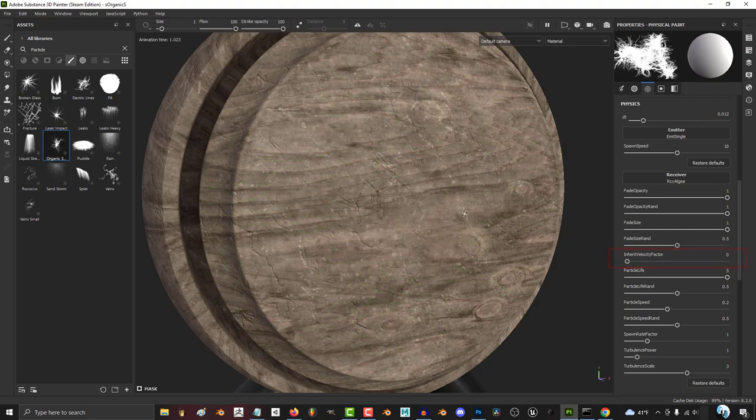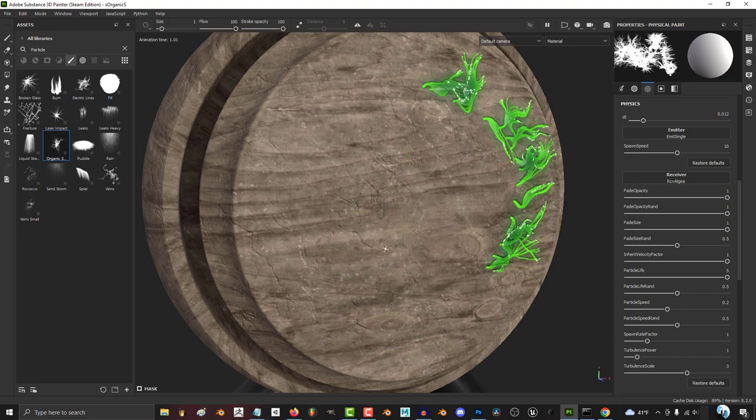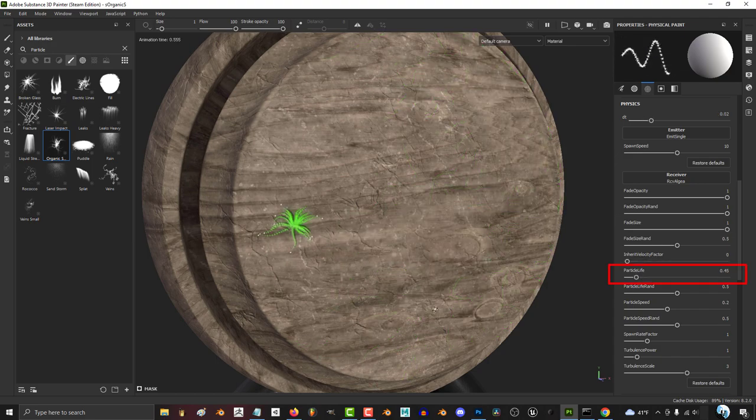If you want it to look like the particle was tossed from a direction, you can make it inherit velocity. And I believe this is dependent on the strokes of your mouse.